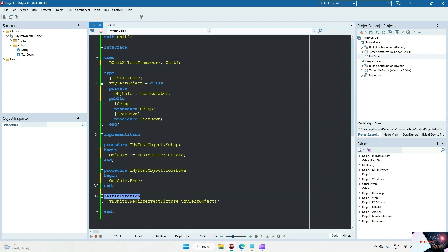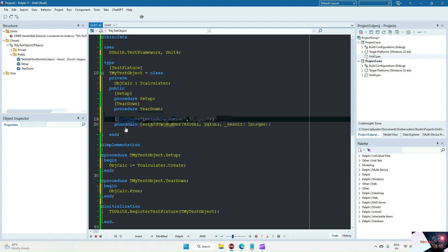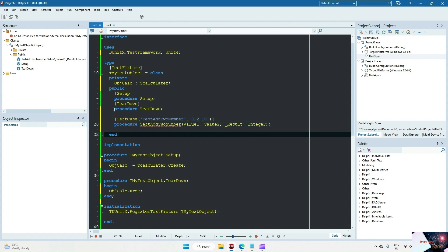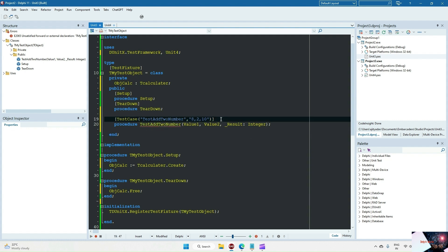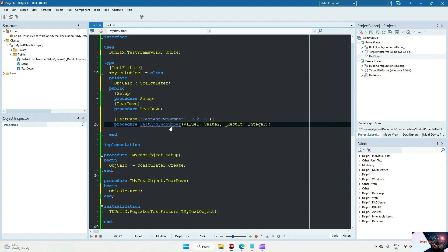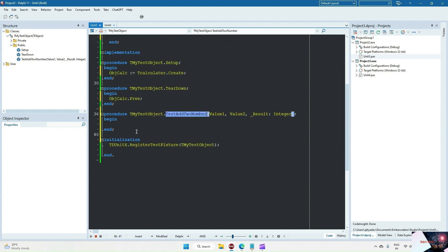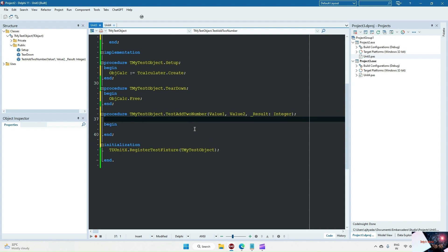We can see in the initialization section that they are registering the test object class. Let me write my own test case here. I have written TestAddTwoNumbers — it will pass value one and value two as two parameters, and also the expected result. We are passing 8, 2, and 10 as three parameters: 8 goes to value one, 2 goes to value two, and 10 is the expected result — because 8 plus 2 equals 10.